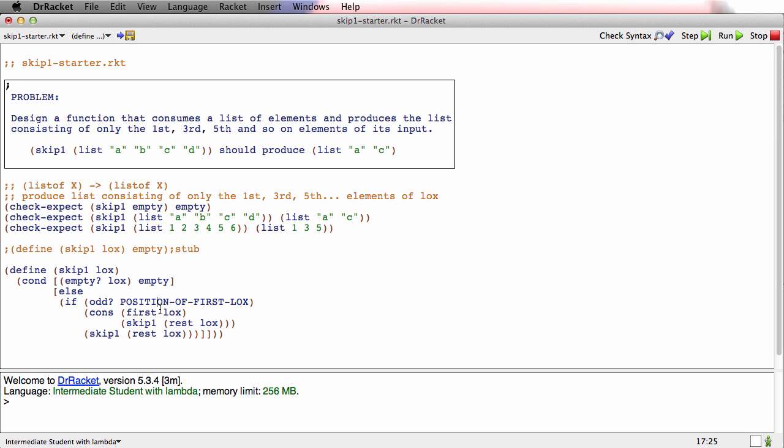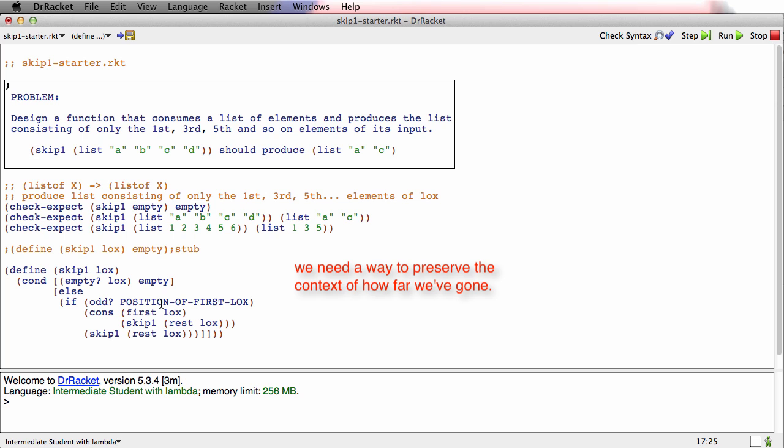This is one example of the kind of problem a context-preserving accumulator is going to solve. It's going to preserve for me the context of how far down the list we've gone. So that's the setup for the problem. And in the next video, we'll start working on the solution.